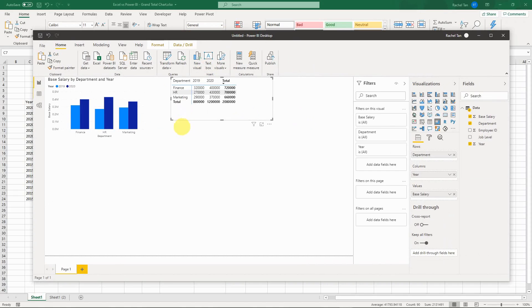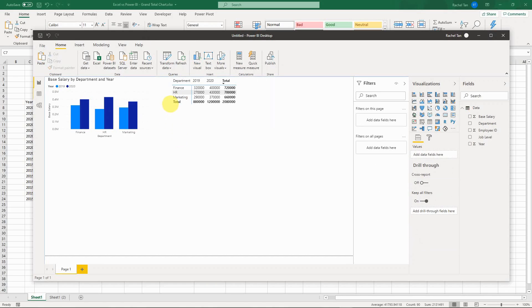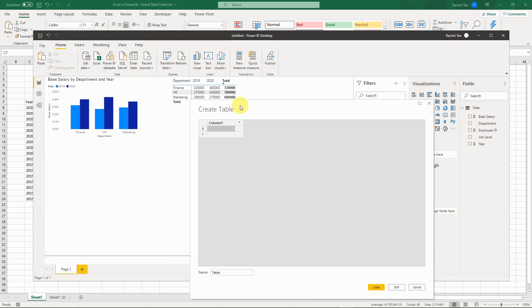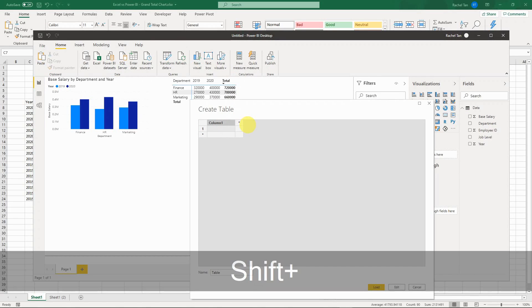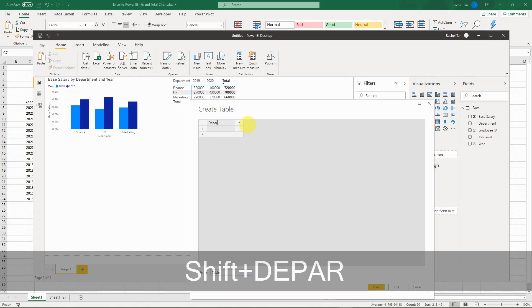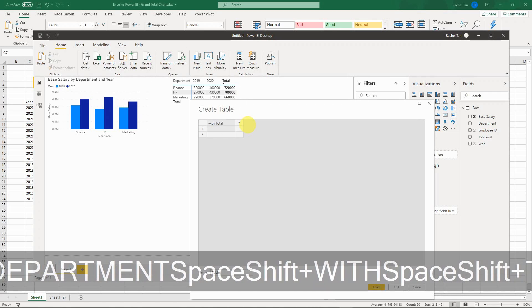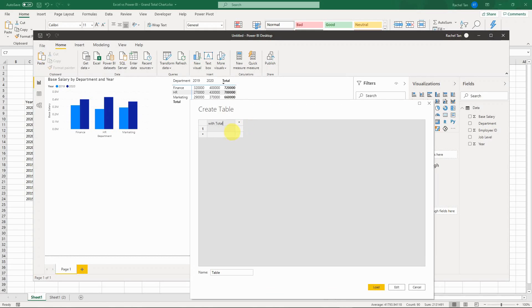The first thing you need to do is make sure you have a department column that includes the total. To do that, create a new table — go to Enter Data, create a new table, and call it something like 'Department with Total'.